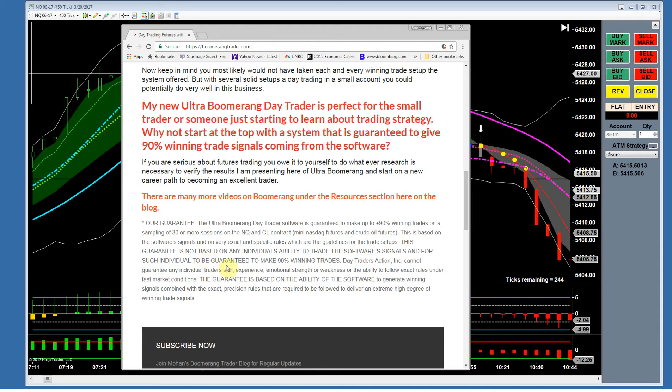This guarantee is not based on any individual's ability to trade the software signals. It is absolutely impossible to guarantee that any individual will make 90% winning trades — they may be color-blind, may not understand simple rules, or may not be able to apply those rules because markets can be very erratic, choppy, and fast-moving. We cannot guarantee an individual's ability, but we can guarantee our software.